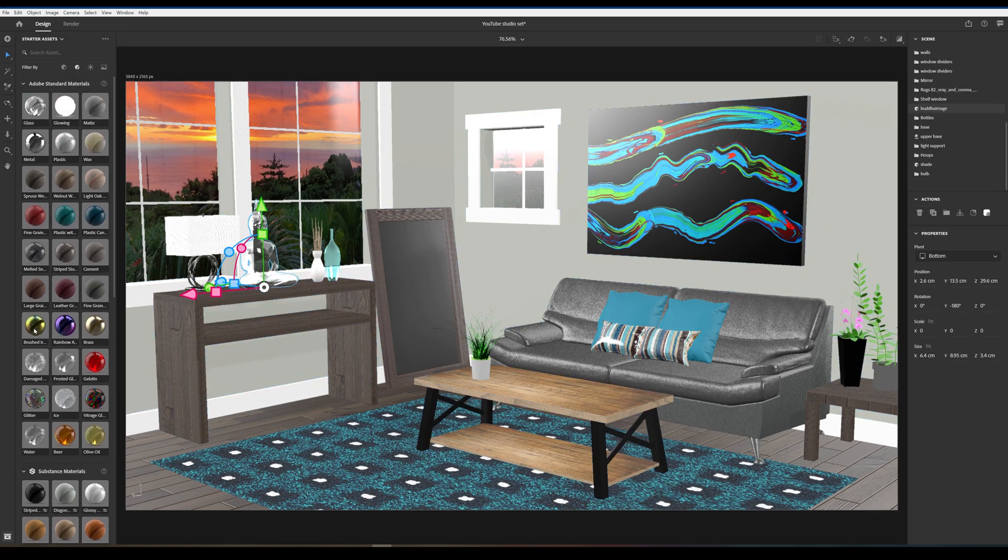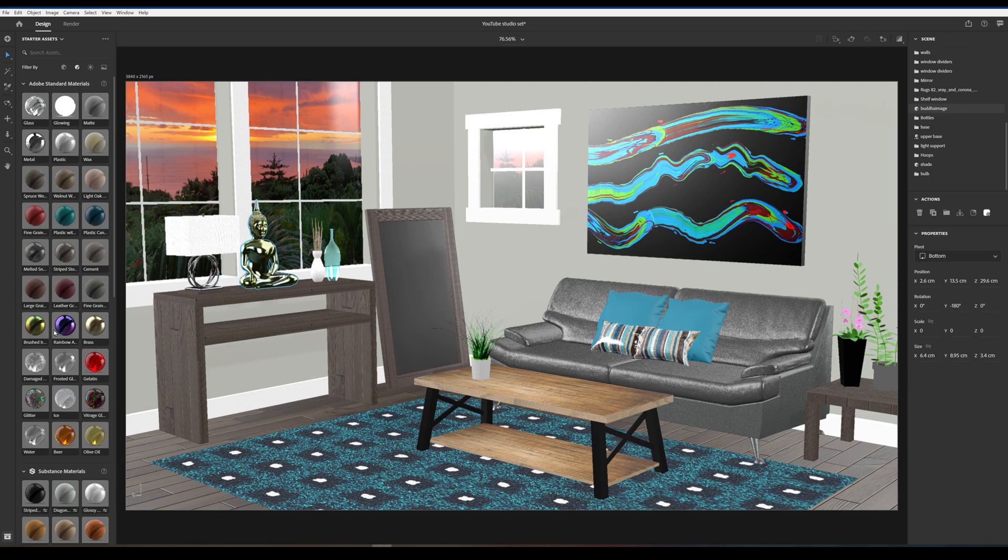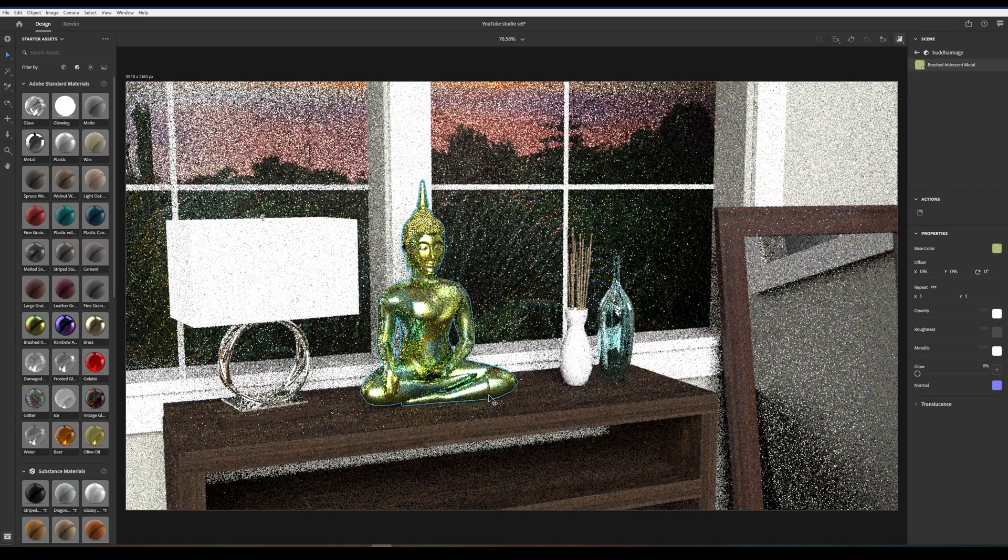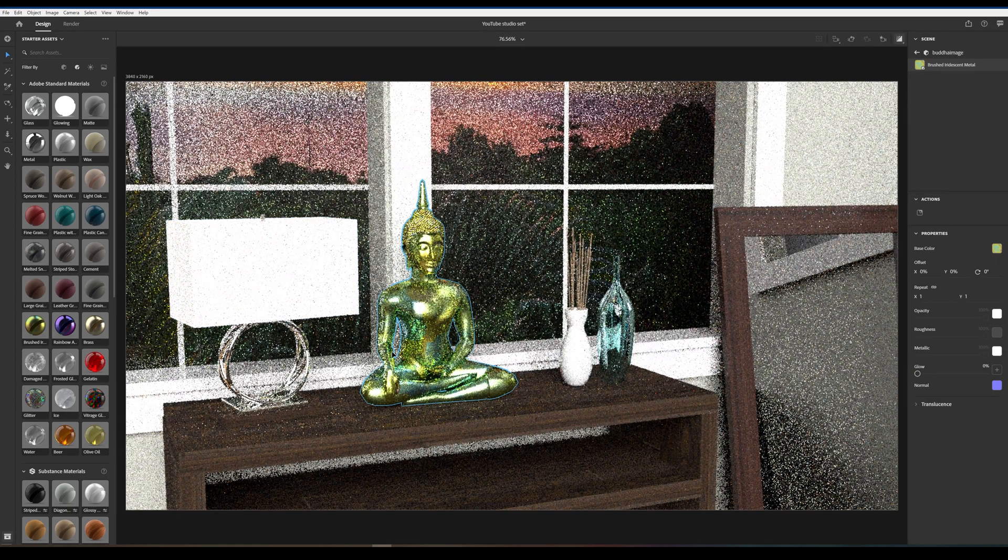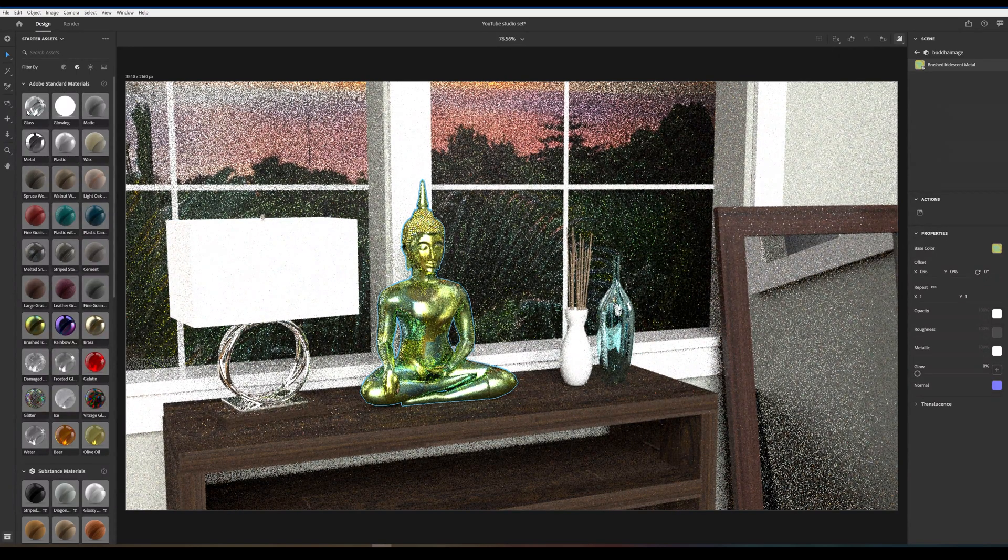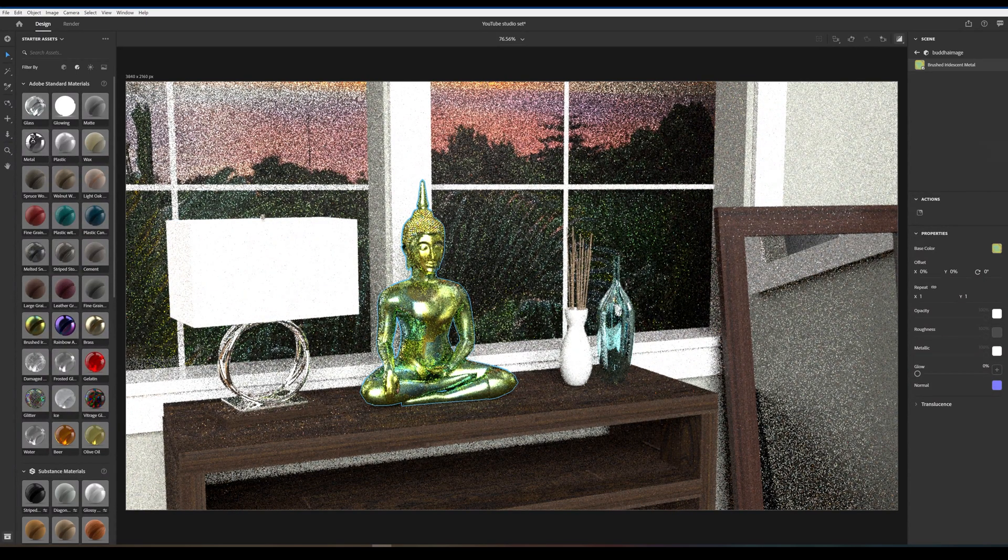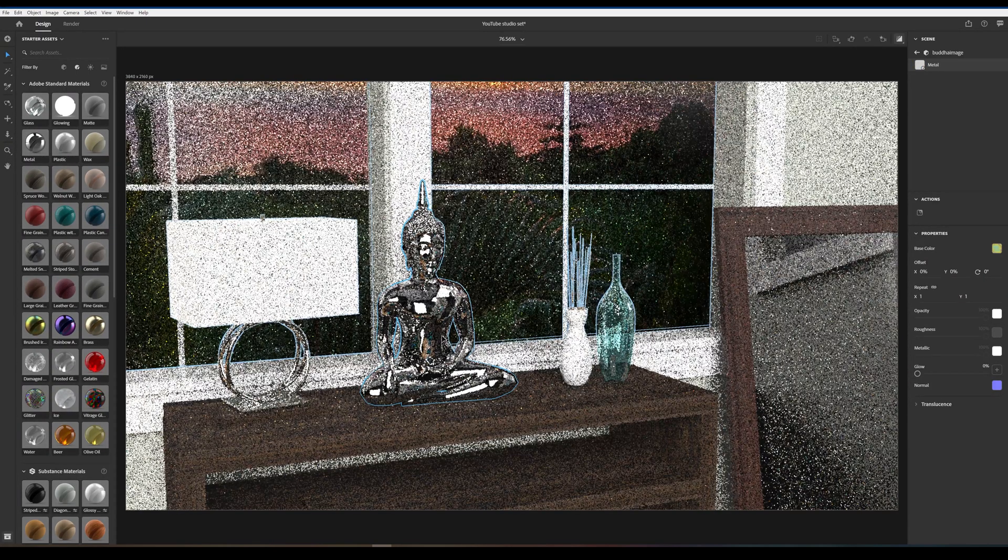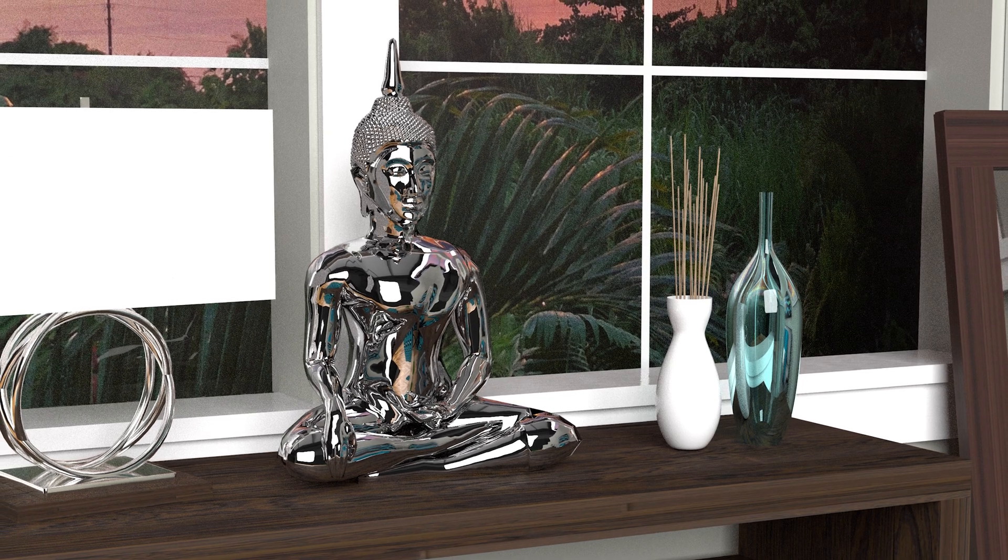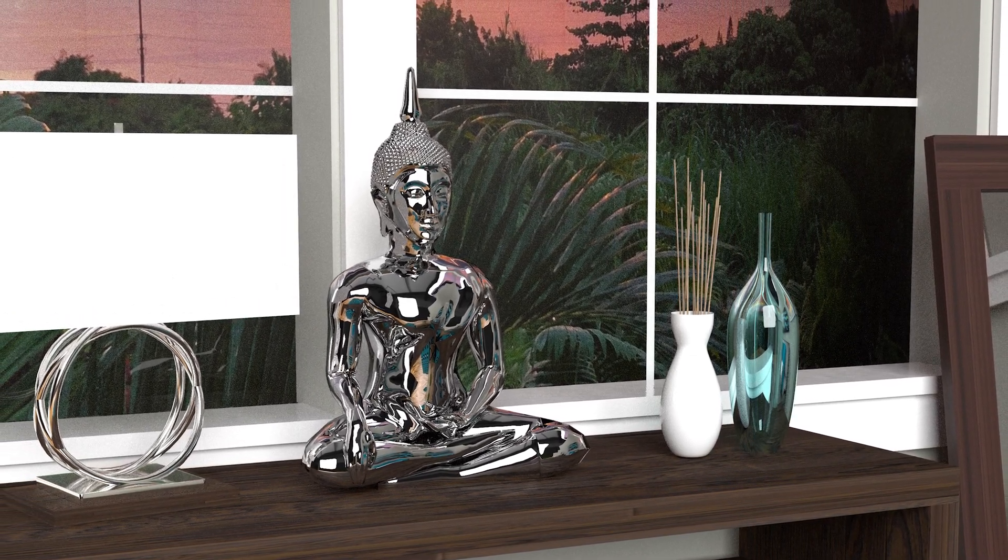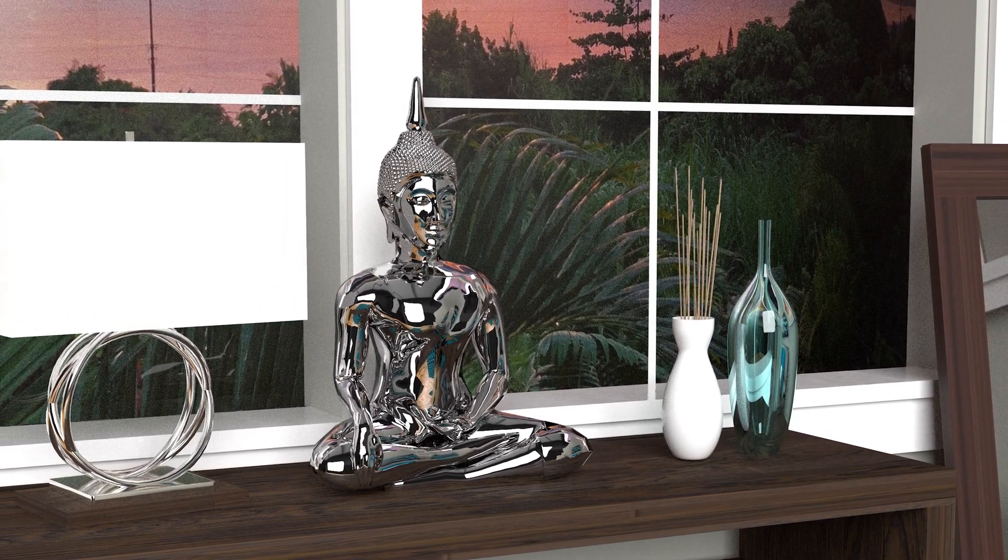So we can add this material to this Buddha over here. You can see all the reflections of everything in the room. If this was like, let's say, the silver one, you can see all the lights in the room, you can see the couch, you can see reflecting off this jar. Everything just looks really realistic with this.